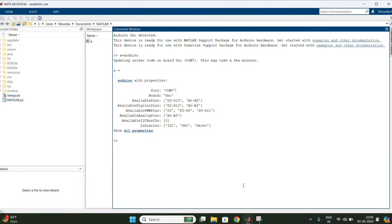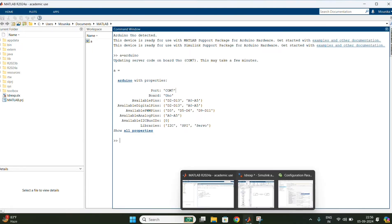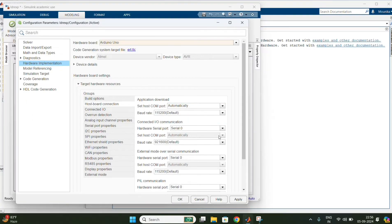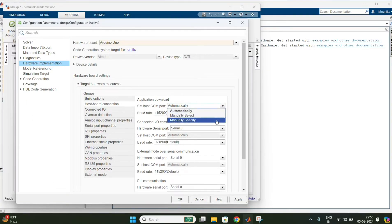Here it is showing the port number as COM 7. Now change the COM number to 7.